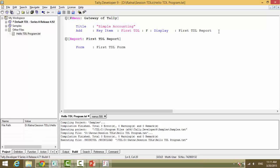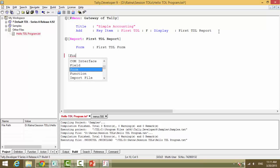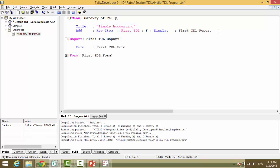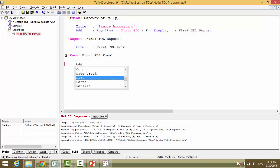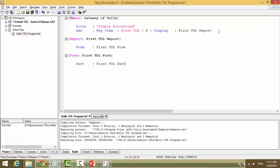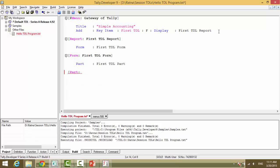So now we will open and say define the form. First TDL form. Now what does a form contain? Form contains part. First TDL part. Part. What does a part contain? Part. First TDL part. What does a part contain?